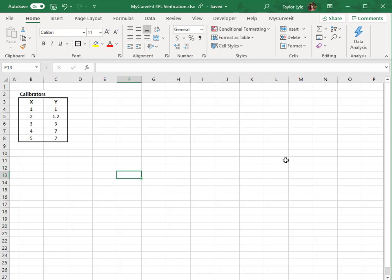The MyCurveFit XL add-in calculates the parameters for the selected curve fit based on the selected calibrator X and Y values. This is accomplished using a CSE array within Excel, with calculations performed locally without the need to send your data to a server.